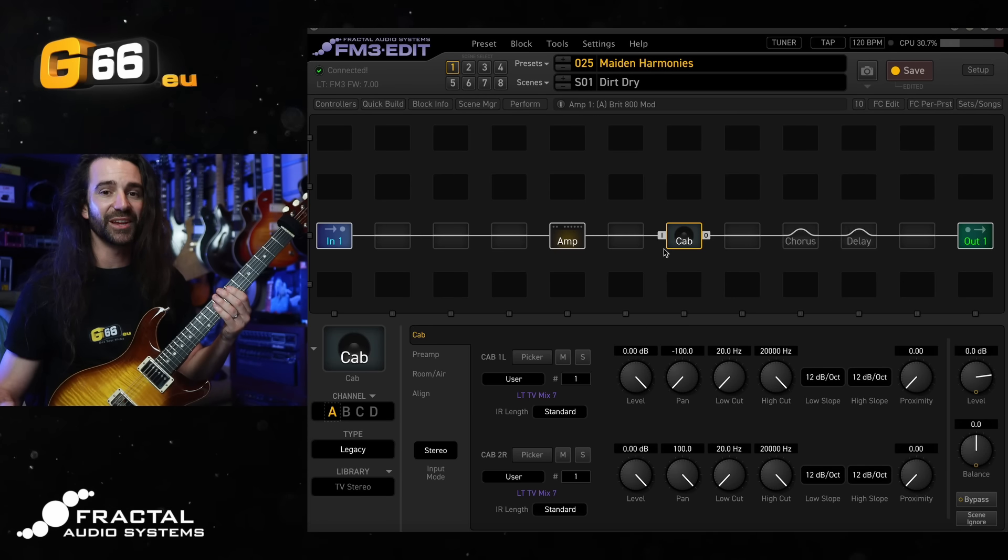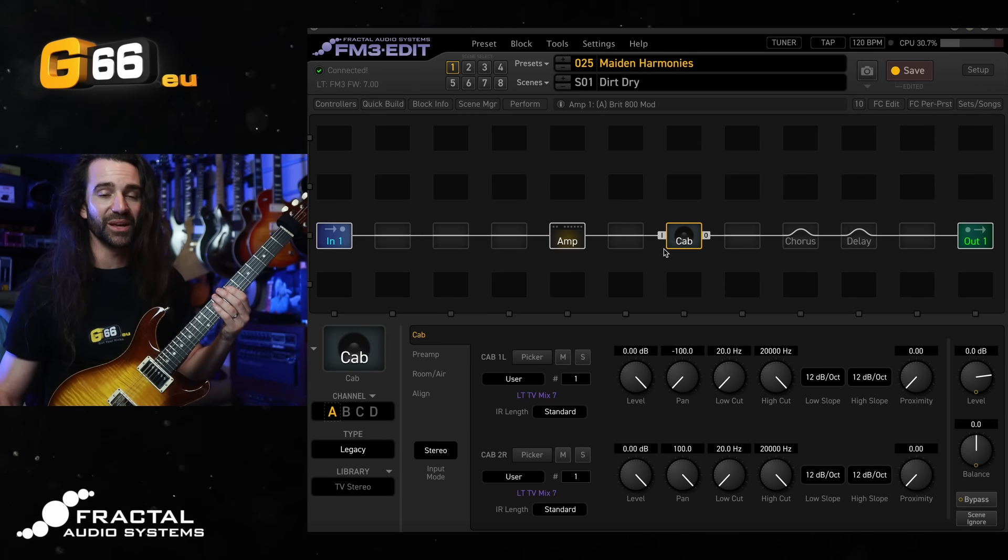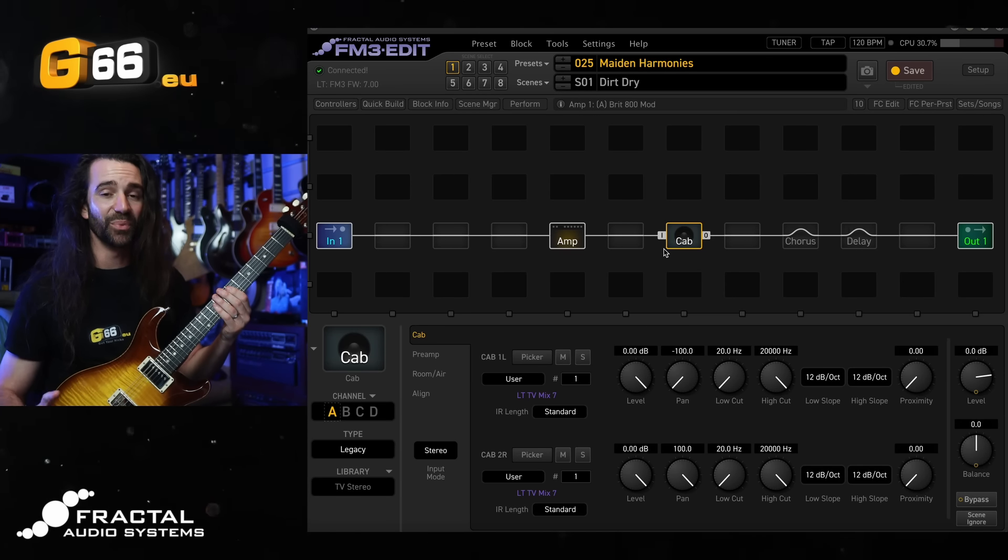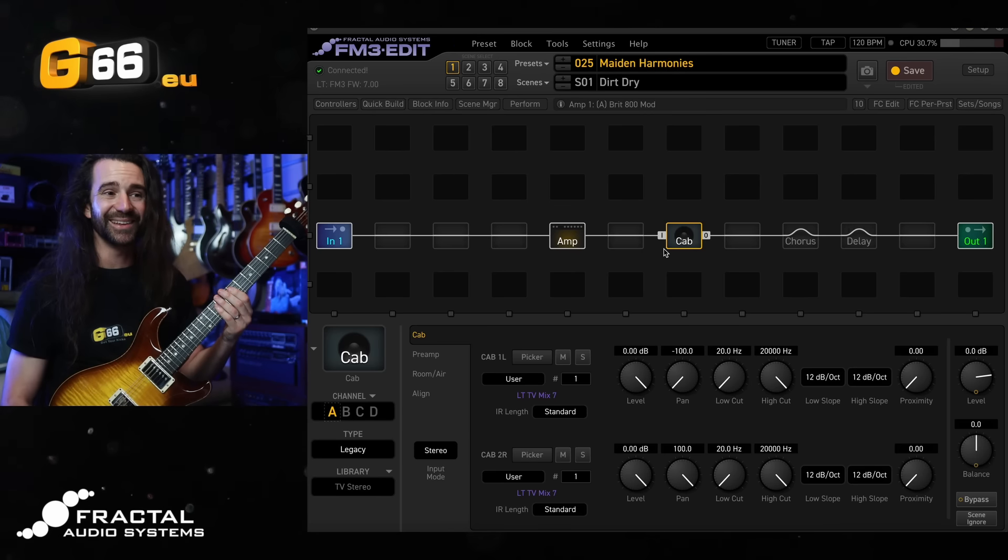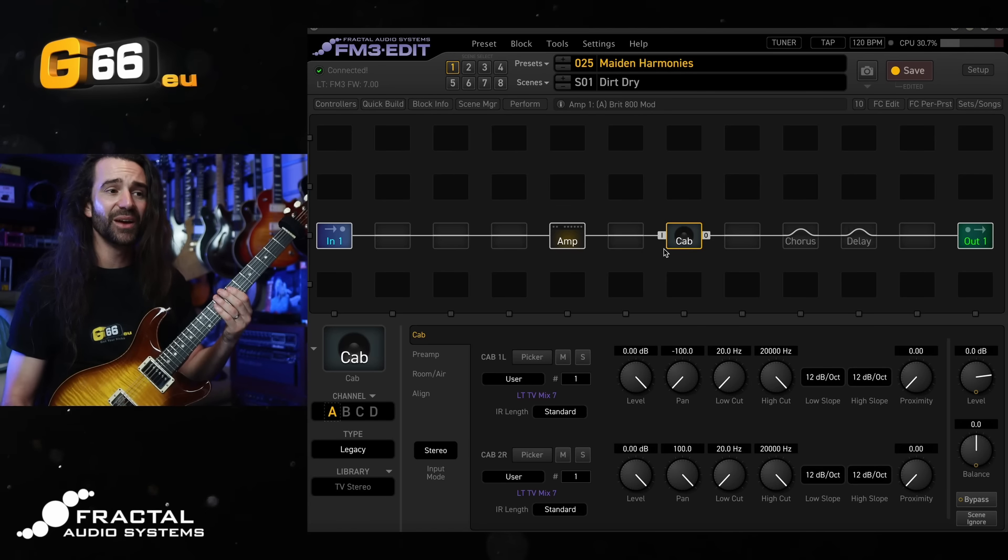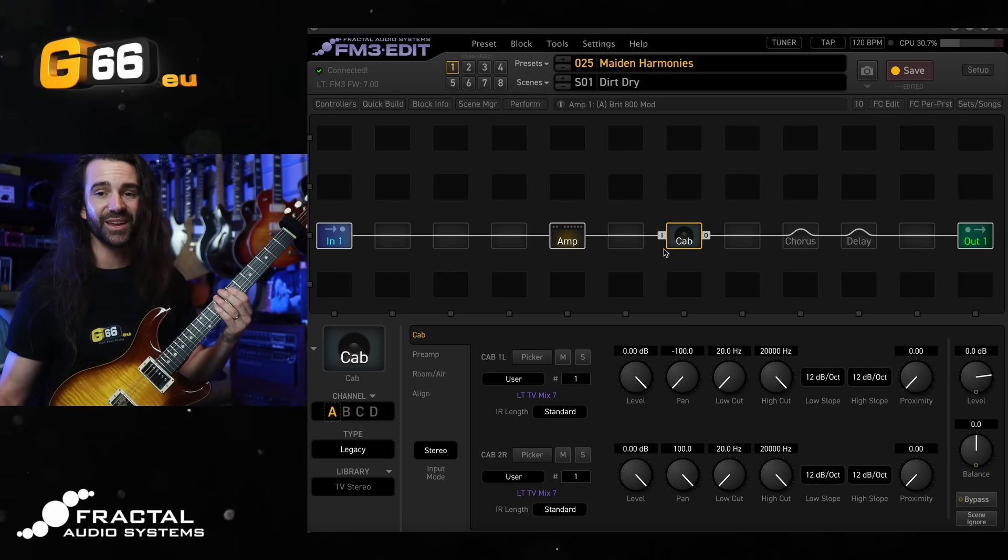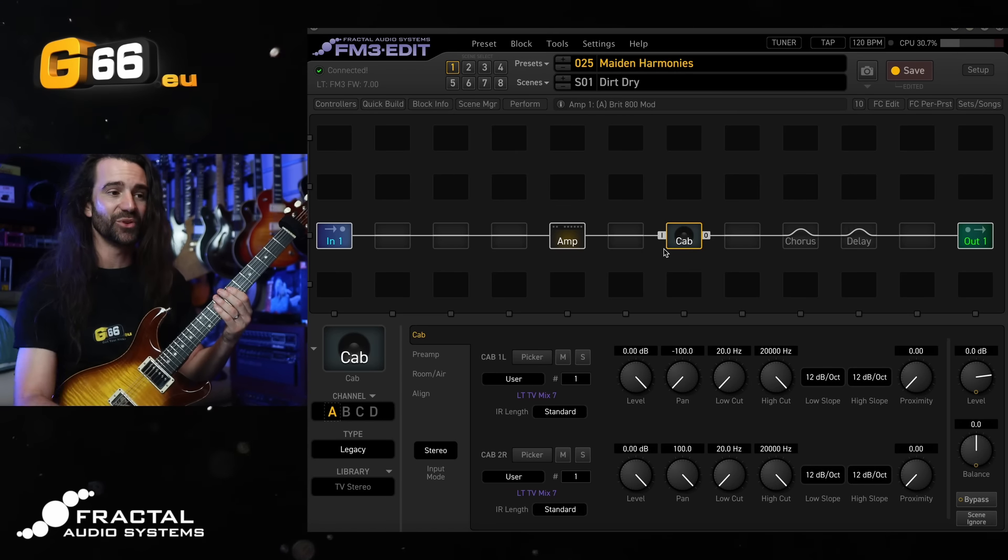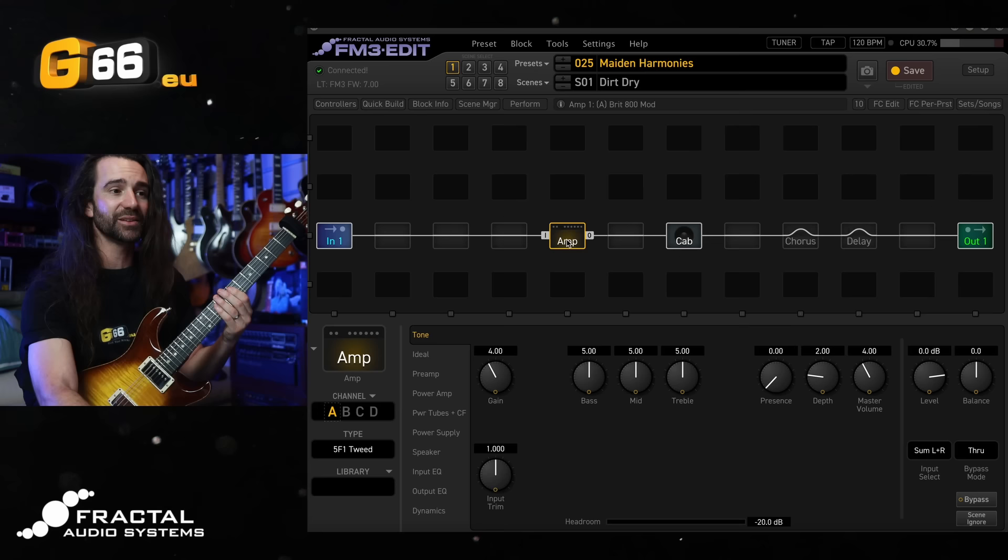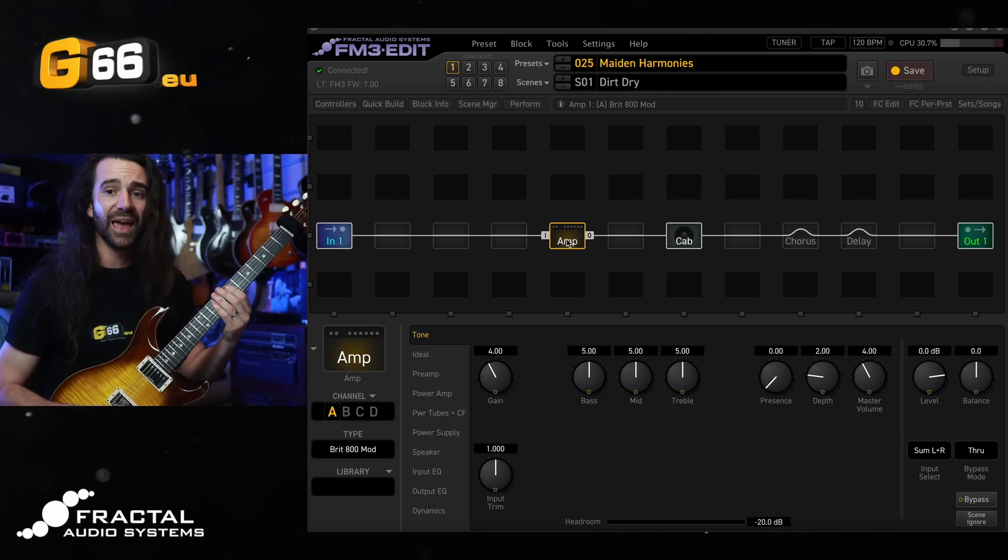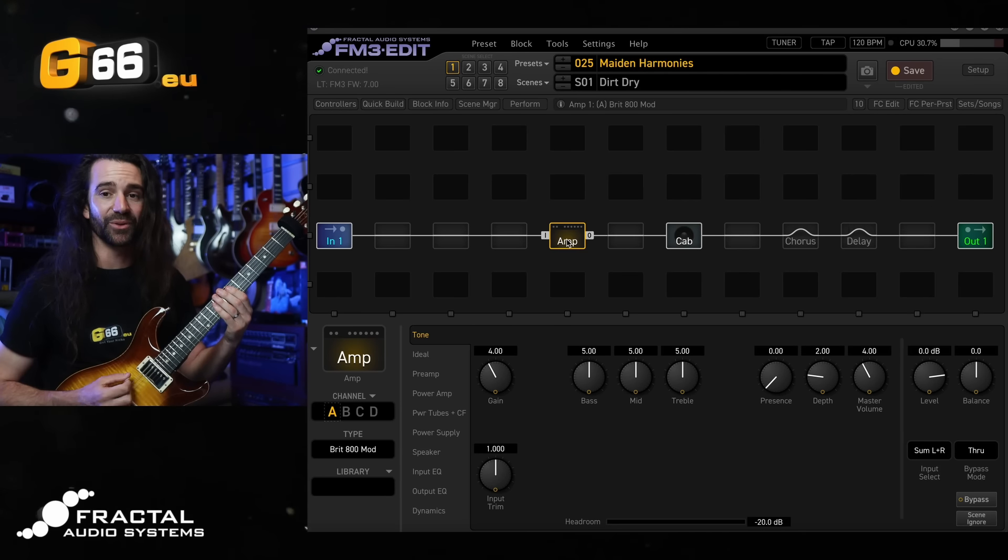I want to do some fun stereo things with the pitch block in just a second so it's important that that is stereo. I've got some chorus and delay in the preset as well but I've got them turned off for now, so let's just hear the raw amp and cab tone.